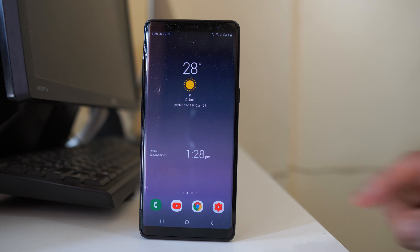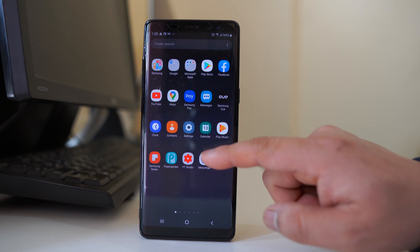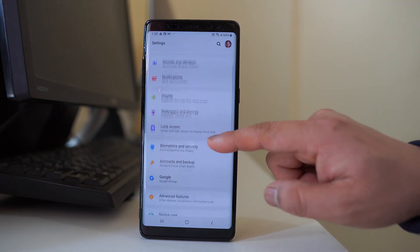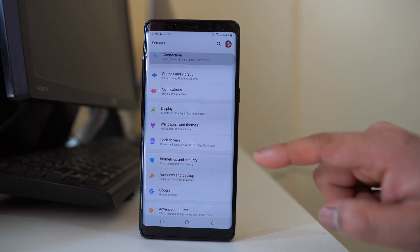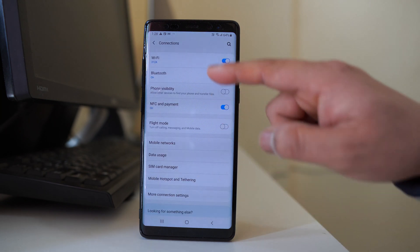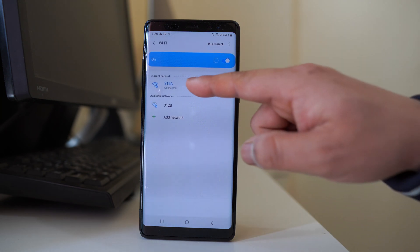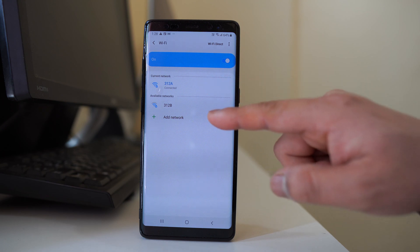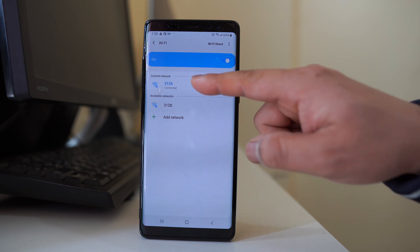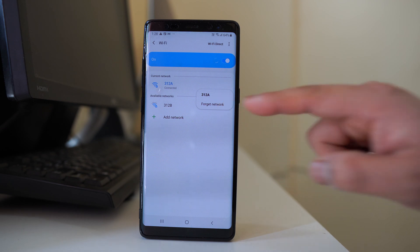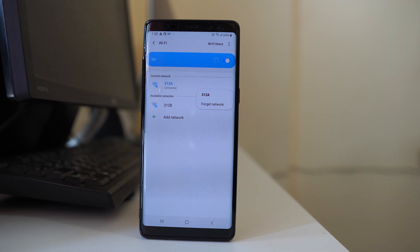Next, go to Settings, then Connections, then Wi-Fi. Find the Wi-Fi network you are connected to, tap and hold it, select Forget Network, and after that reconnect to the Wi-Fi again.